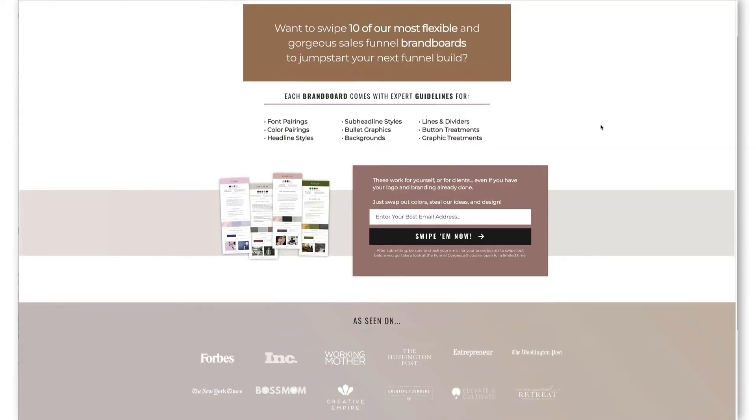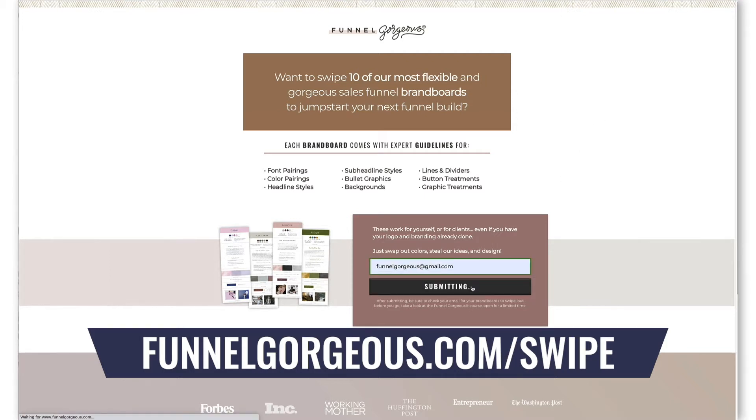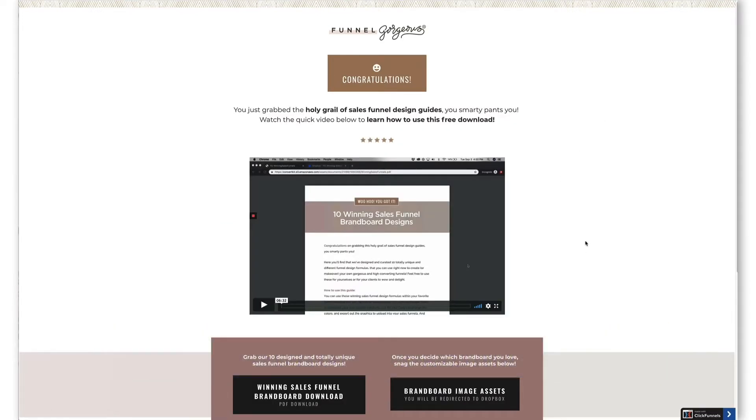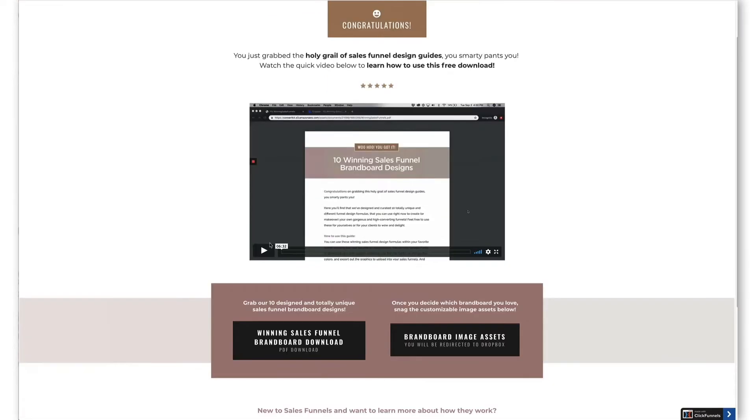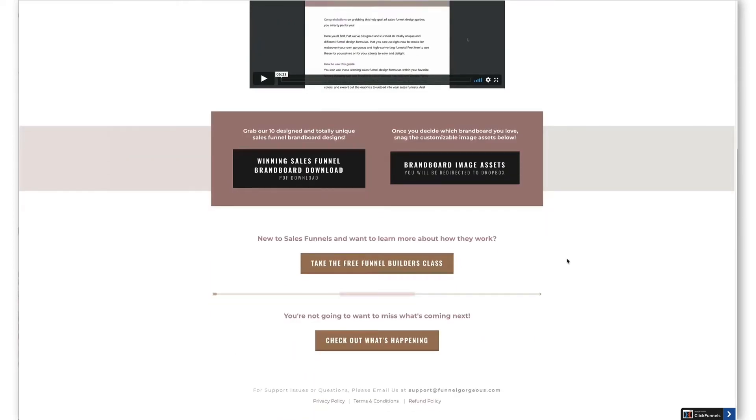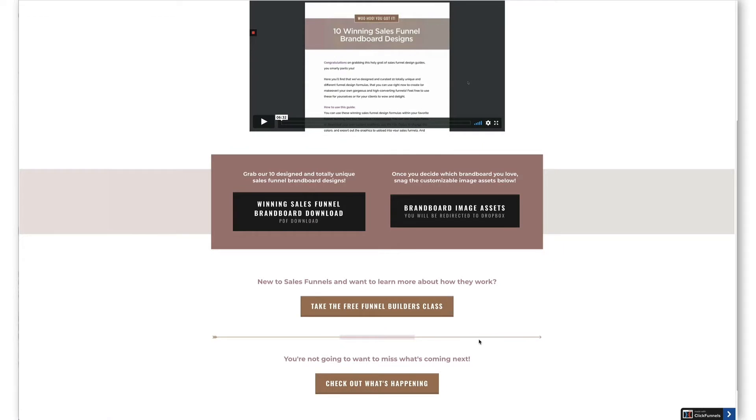So this is one of ours, and it's one of the ones that has consistently done well for like a super long time, for years actually, for us. You can grab it if you want to see what it looks like. It's just funnelgorgeous.com slash swipe. Enter your email address, and it's going to take you to a thank you page. Originally, this was just a download, just a PDF. What we realized is that people wanted a little bit more walking through and understanding of how to work this PDF. We actually created a video explaining how to use the PDF, how to use this guide, what you can do with it, what are the options and stuff like that. And then we have some other links here too.